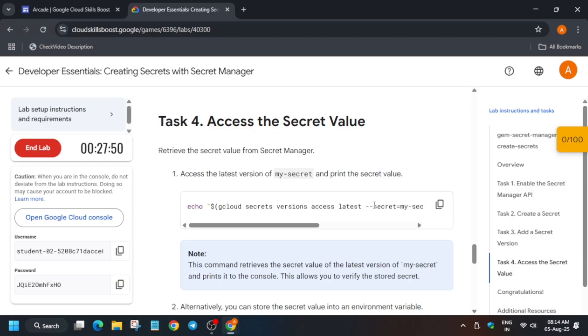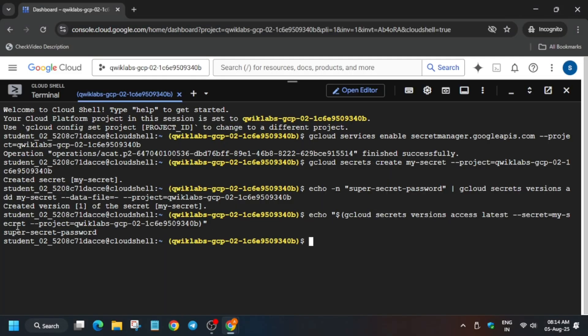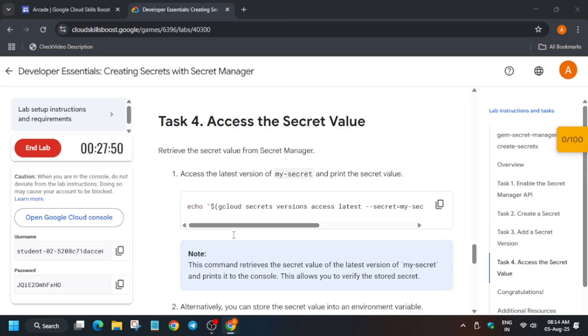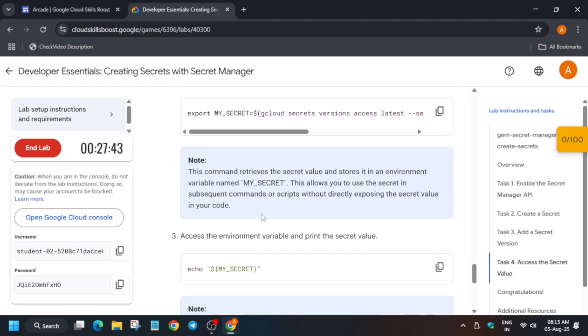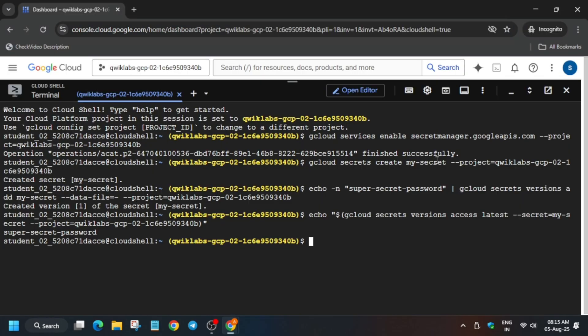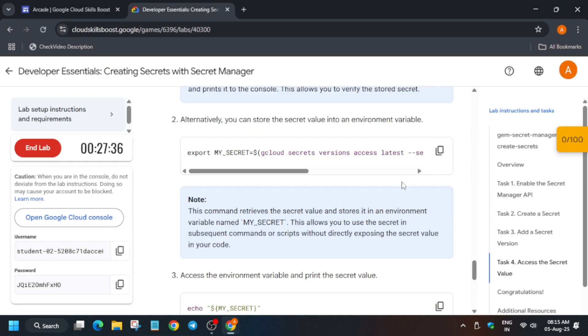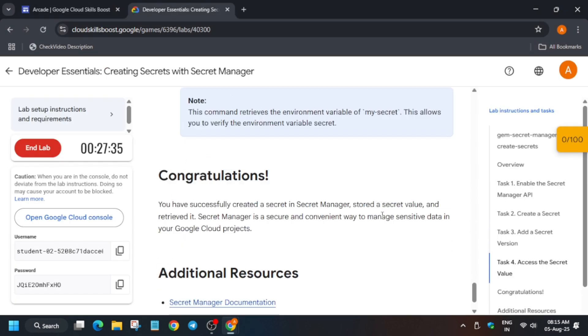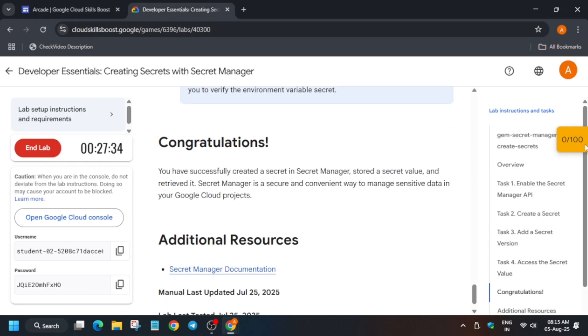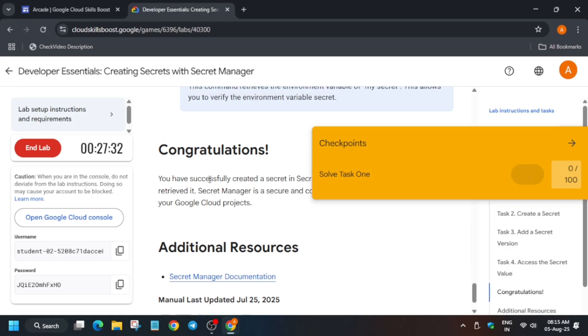Just paste the fourth command. It will basically show the secret key. Now here we have to just export it, so just export it clearly. Once you have exported, you can see we have completed all the things.